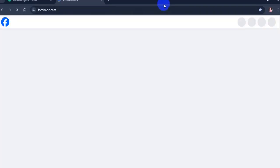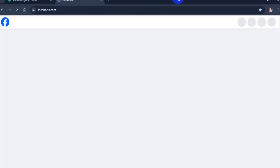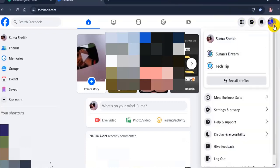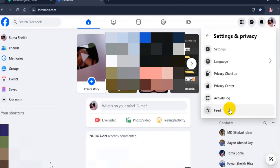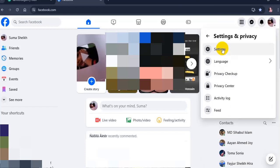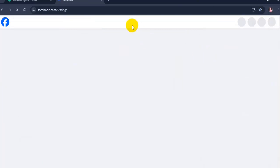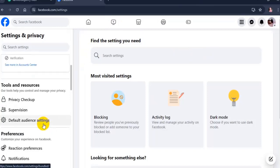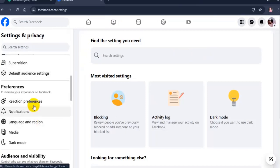Go to Facebook, then click on your profile picture in the top right of Facebook. Next, click on Settings and Privacy, and click on Settings. Now click on Reaction Preferences under the Preferences section.